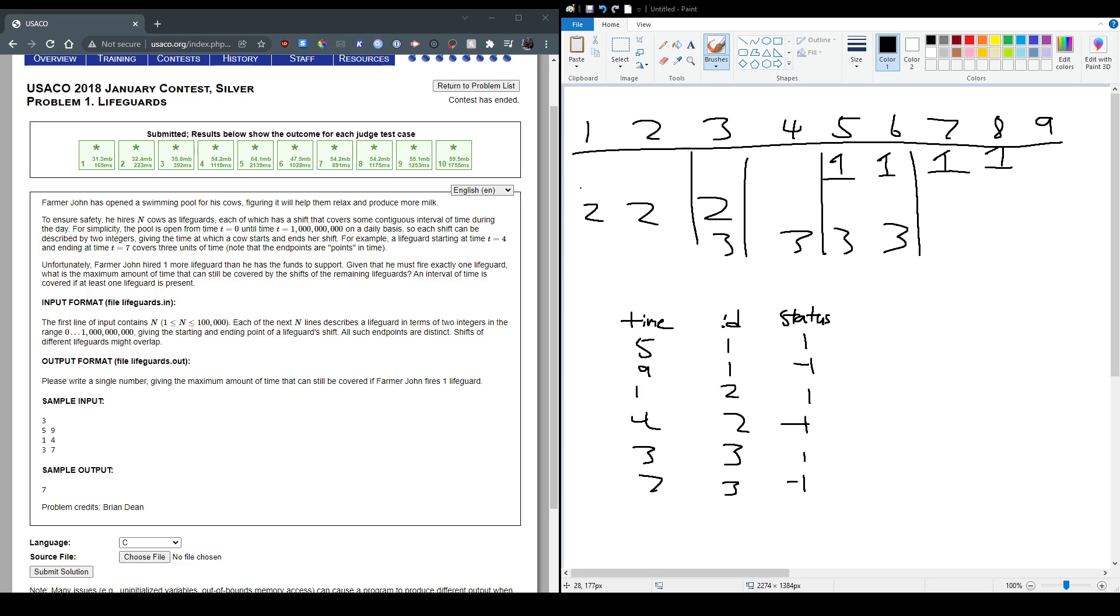So cow 2 starts at 1, ends at 3. And then cow 3 starts at 3, ends at 6. So if we just look over this, we could see that some parts are already overlapping. Cow 2 and 3 are overlapping here. Cow 1 and 3 are overlapping here.